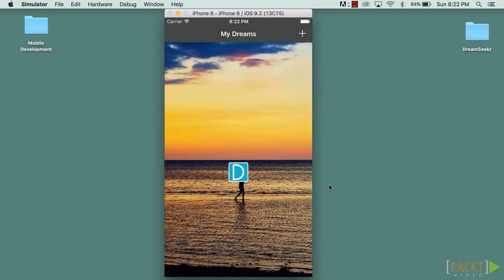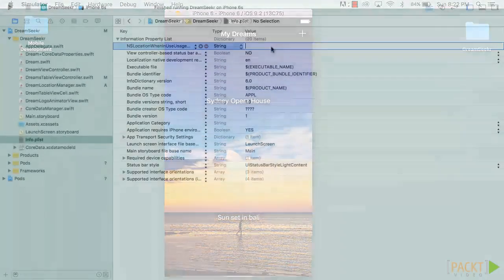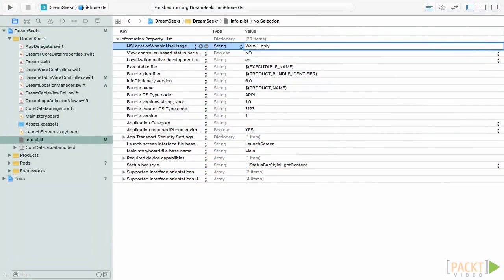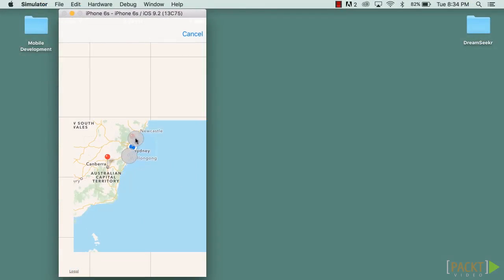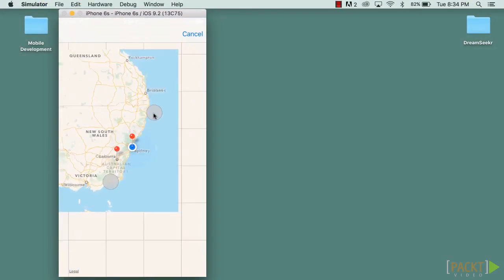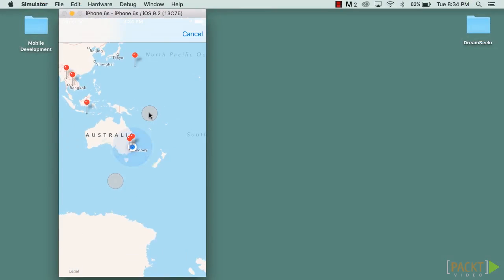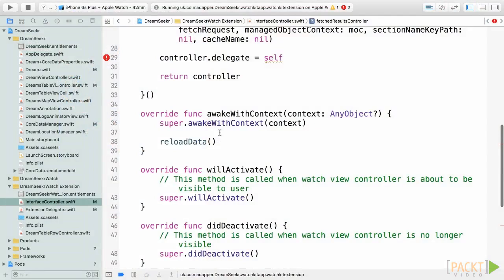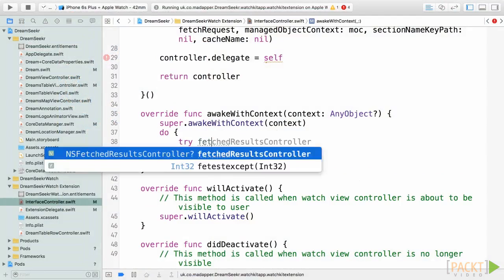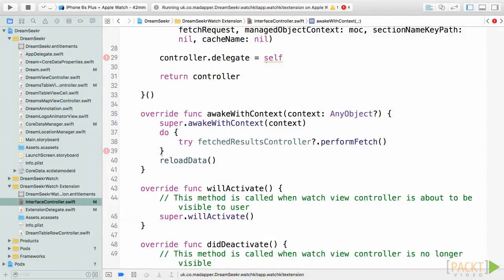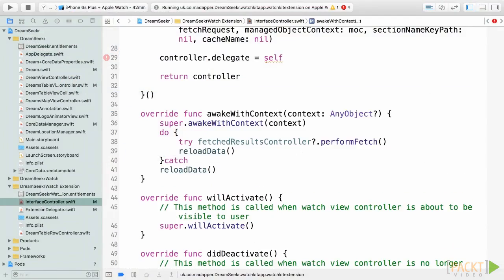During this course we're going to work with an existing application that we created during a previous course, Application Development with Swift 2. This application is DreamSeeker and I believe it truly fits in with the concept of this course, as it's an application designed to help users capture and track their dreams and goals. We will take this application and work with some of the more advanced features in iOS and watchOS to add features and stability to the application.